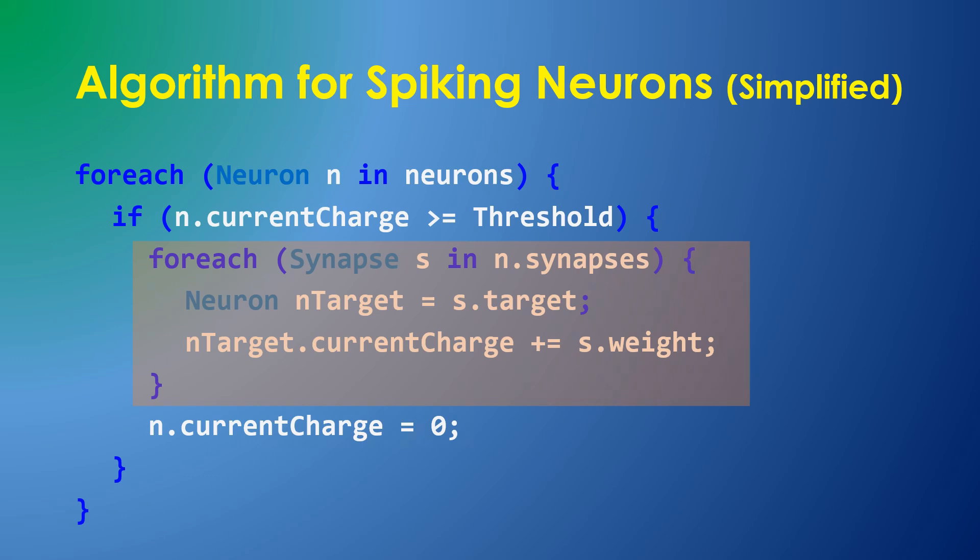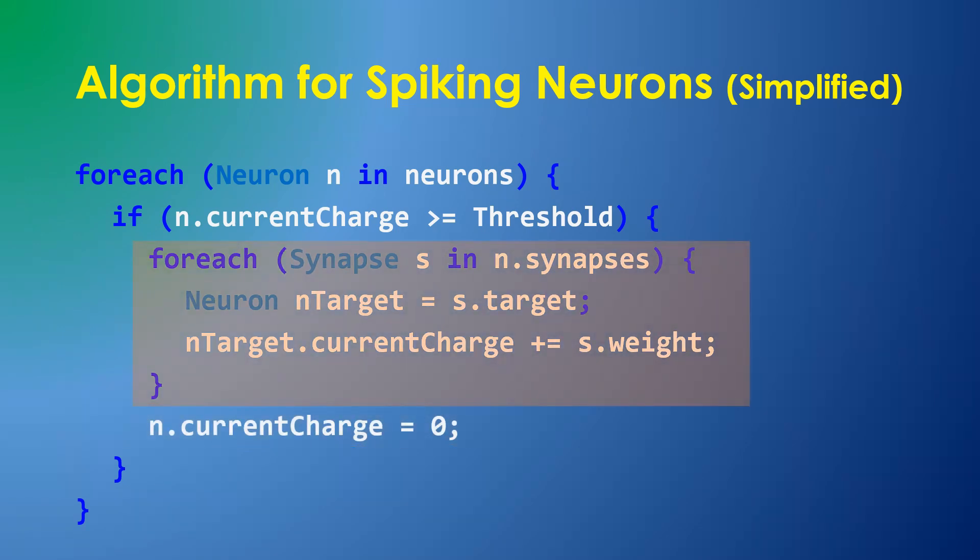Finally, the neuron's charge is set to zero so the process can repeat. The key to a spiking simulation is that significant computation, shown in orange, is only required when a neuron fires, unlike a typical neural network which calculates every neuron in every cycle, whether the neuron fires or not.